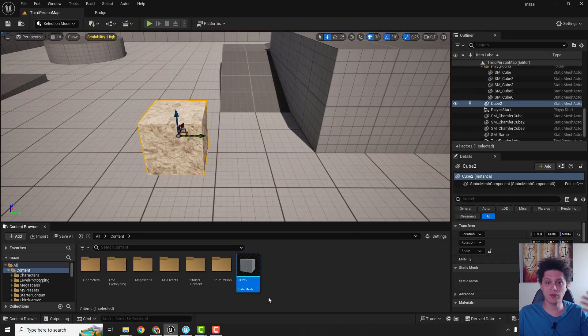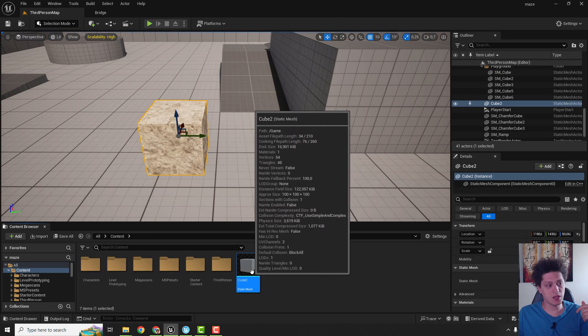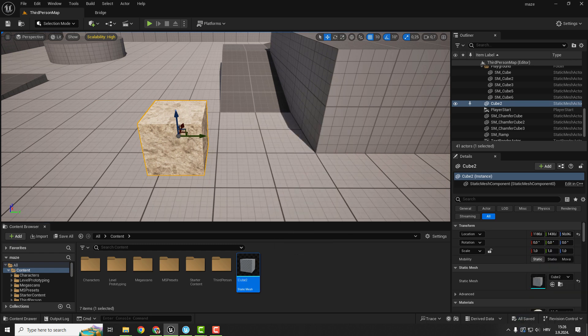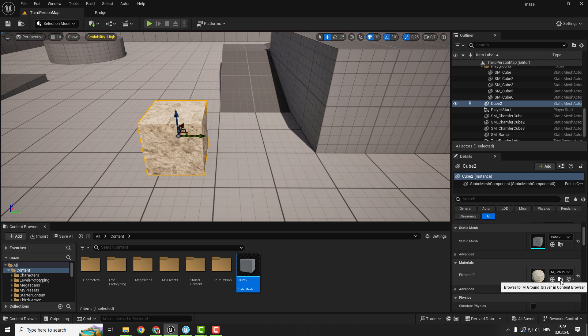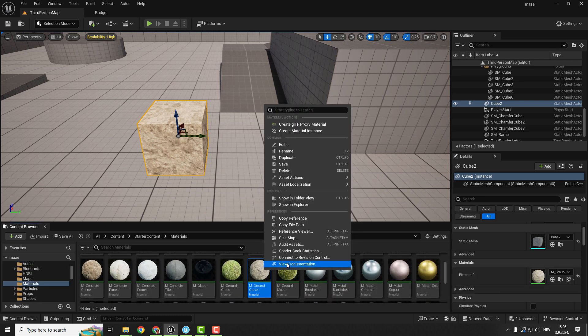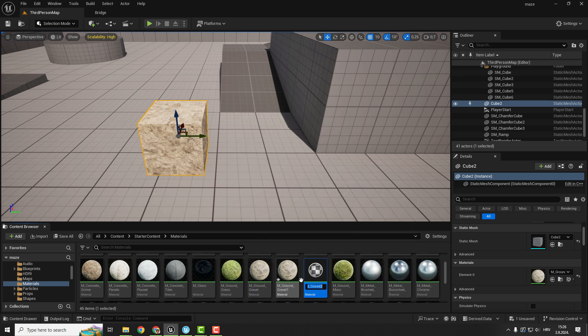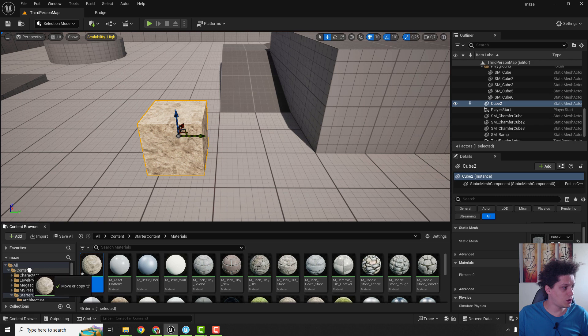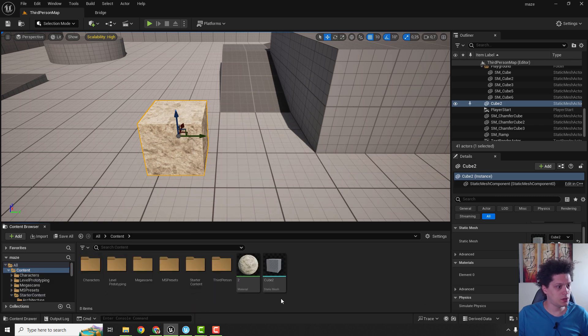To do that we need to also migrate our materials. We just migrated as you can see the static mesh. If I click on my cube and go down here you can see materials ground material. We can click this browse too and we go over here, right click and click duplicate. With your duplicate we will just drag and drop to a content folder, click move here, go back to content.